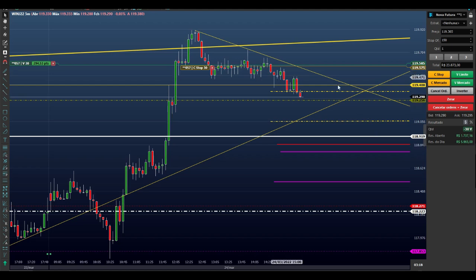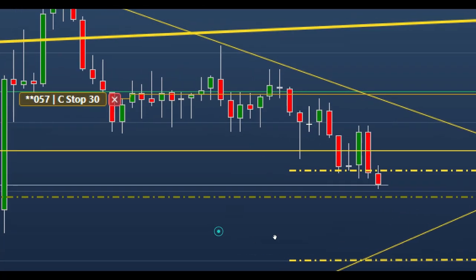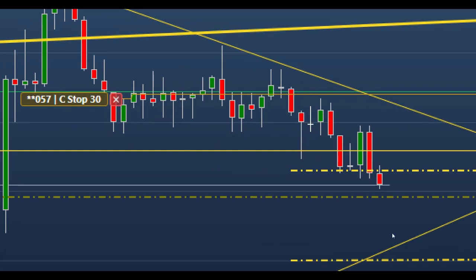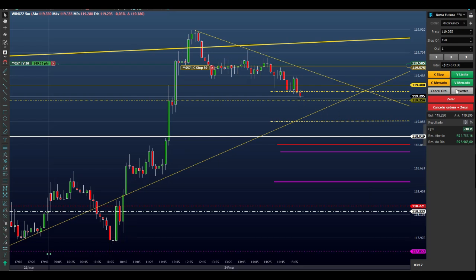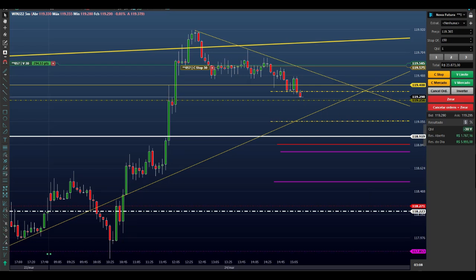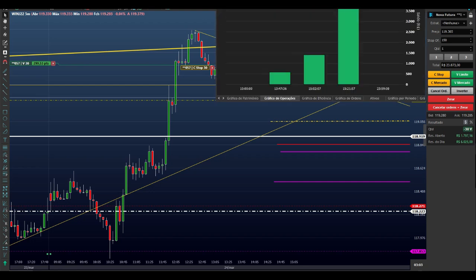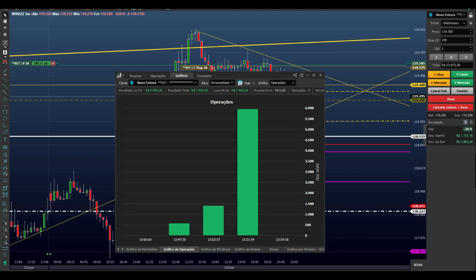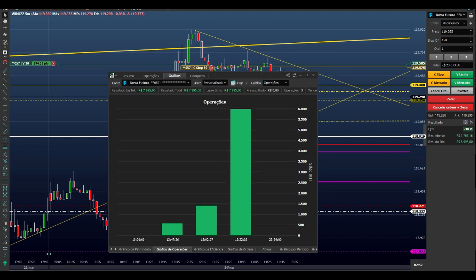A operação no momento está protegida — estou no zero a zero, não perco mais. Estou esperando ela vir buscar os alvos. Já está dando quase R$8.000. É só aguardar um pouco que a gente consegue rentabilizar um pouco mais.